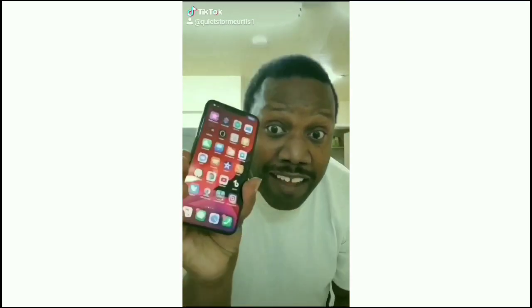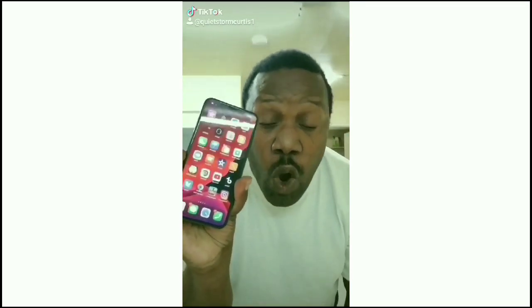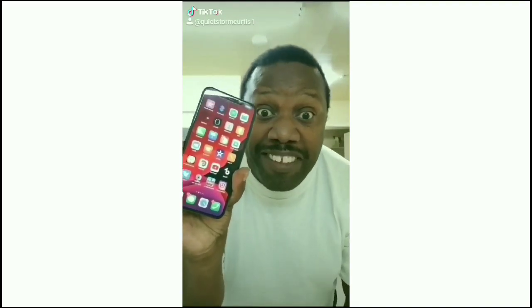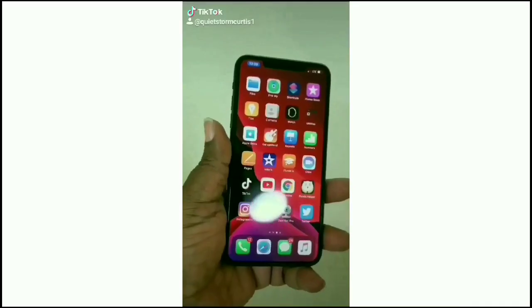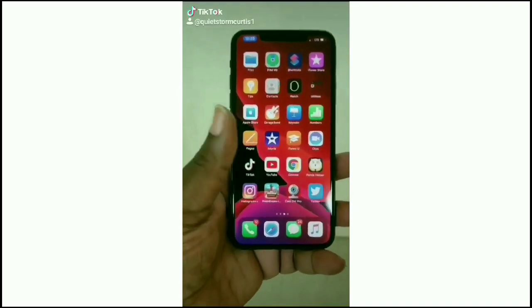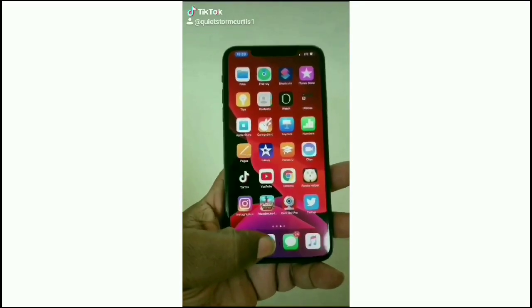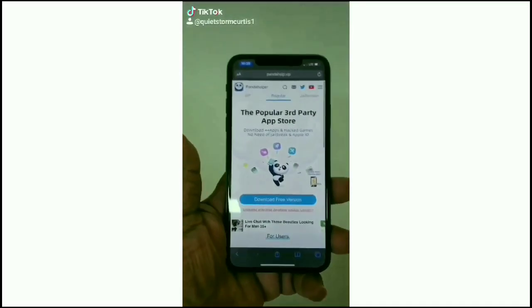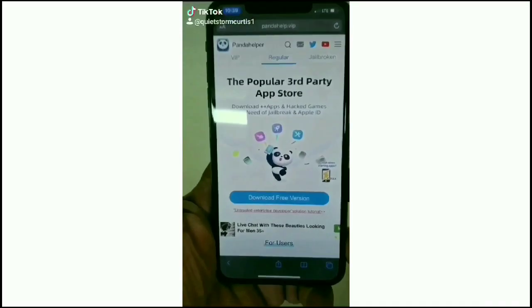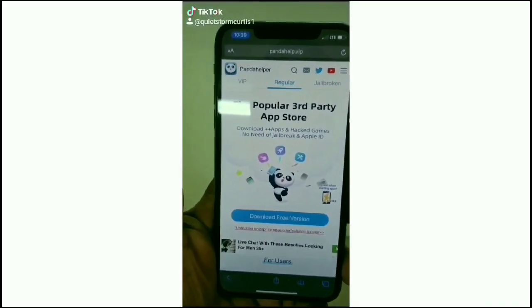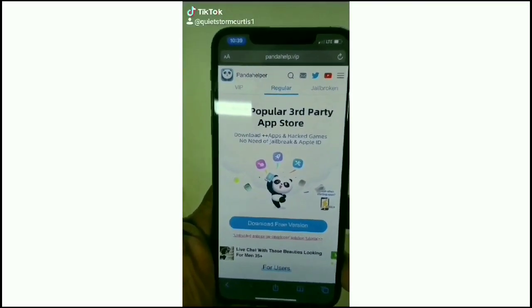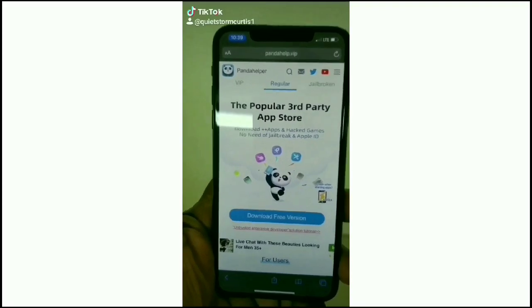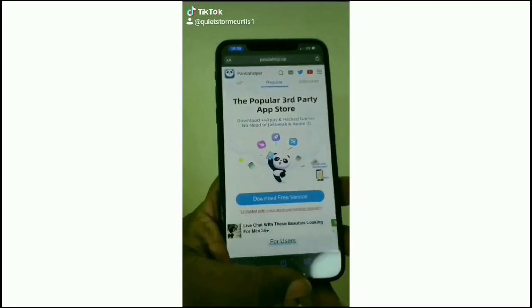I'm going to teach you guys how to download jailbroken games and applications. First thing you got to do is go to Safari. You need Safari to make it work. You're going to download this application — it's called Panda Helper VIP.